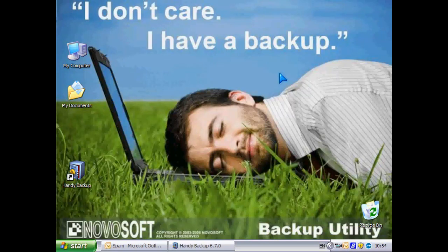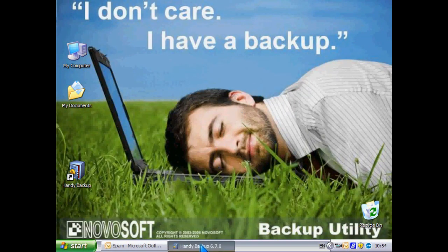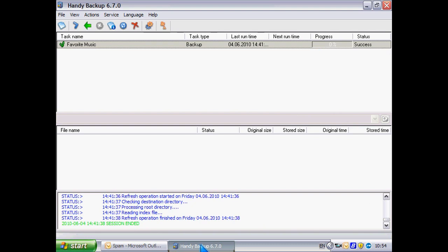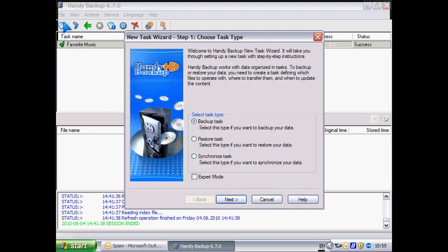Hello, today I will show you how to backup Outlook data with HandyBackup. Let's create a new backup task.